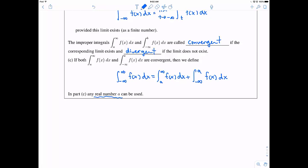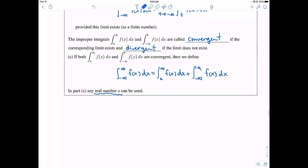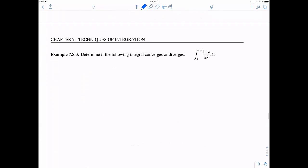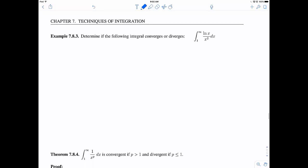If both integrals — a to infinity and negative infinity to a — exist, then we can define the integral from negative infinity to positive infinity of f(x) dx as the sum: the integral from a to infinity of f(x) dx plus the integral from negative infinity to a of f(x) dx, where a can be any real number. Those are our definitions, so let's practice using them.